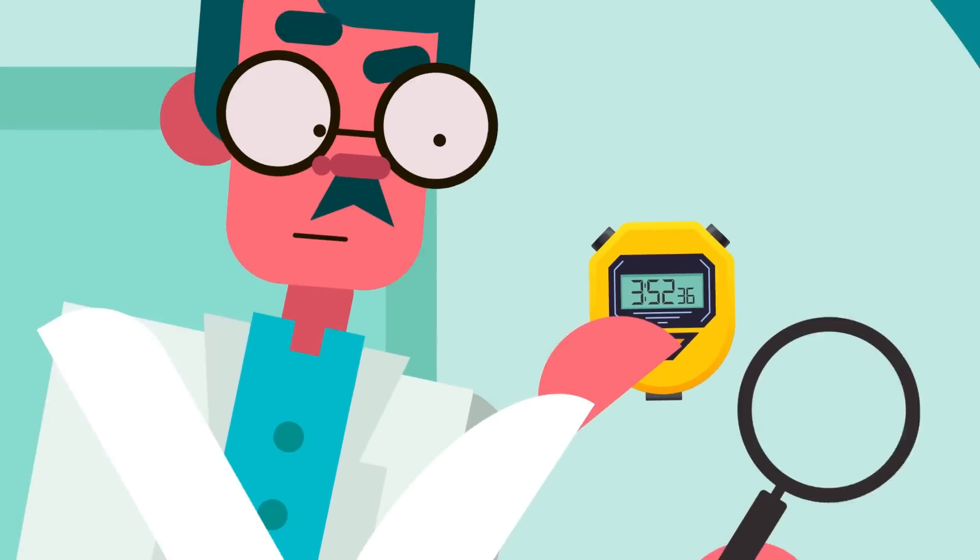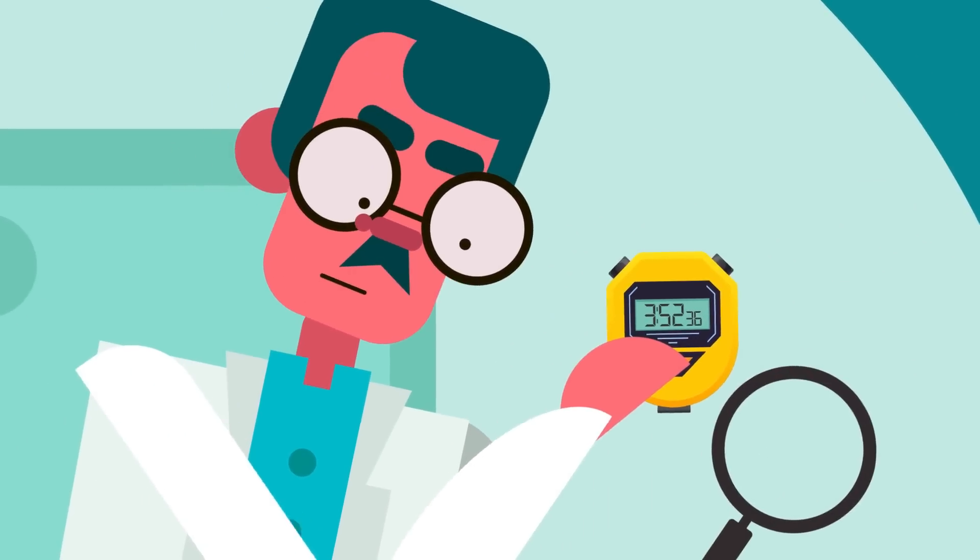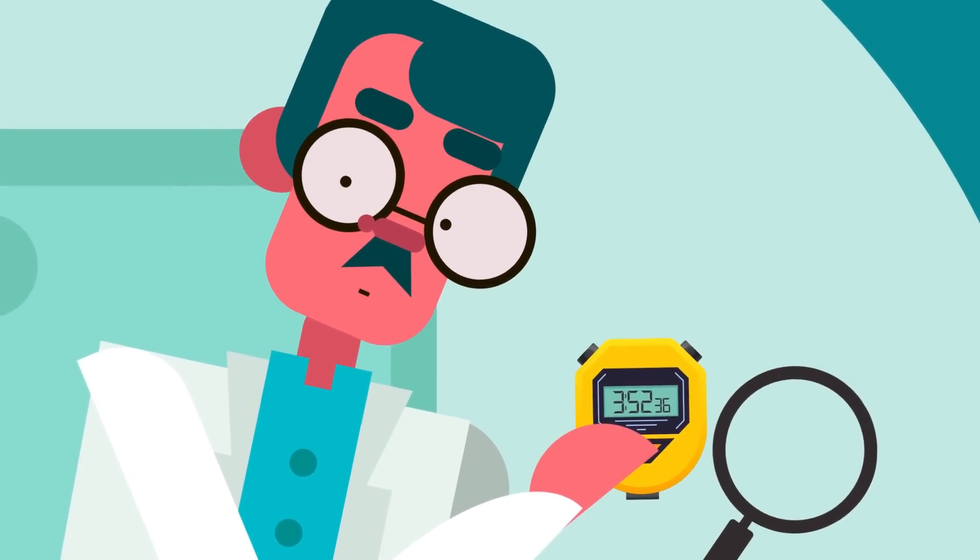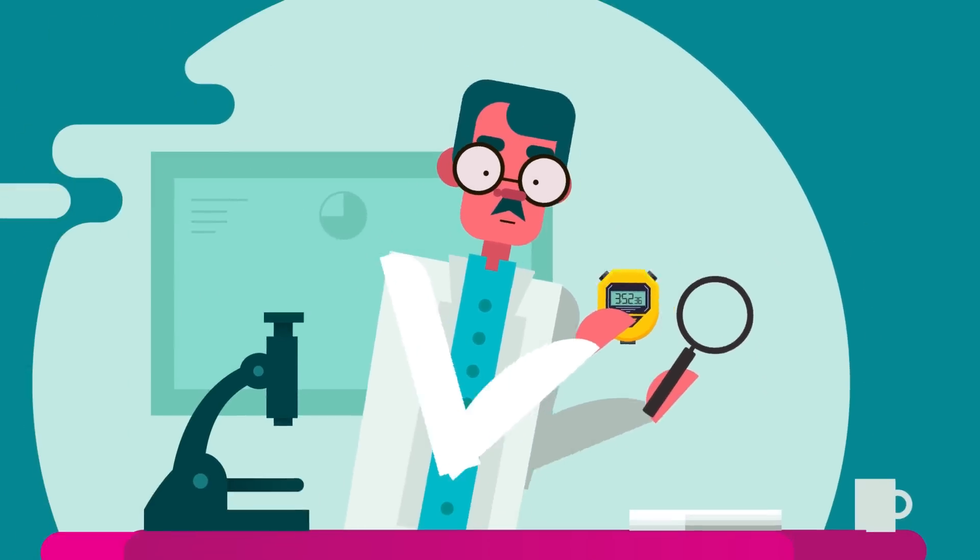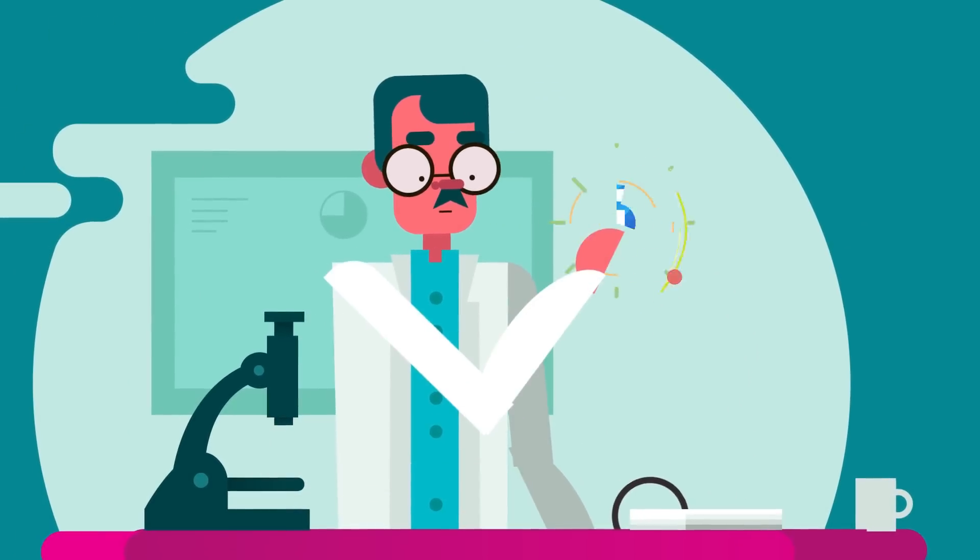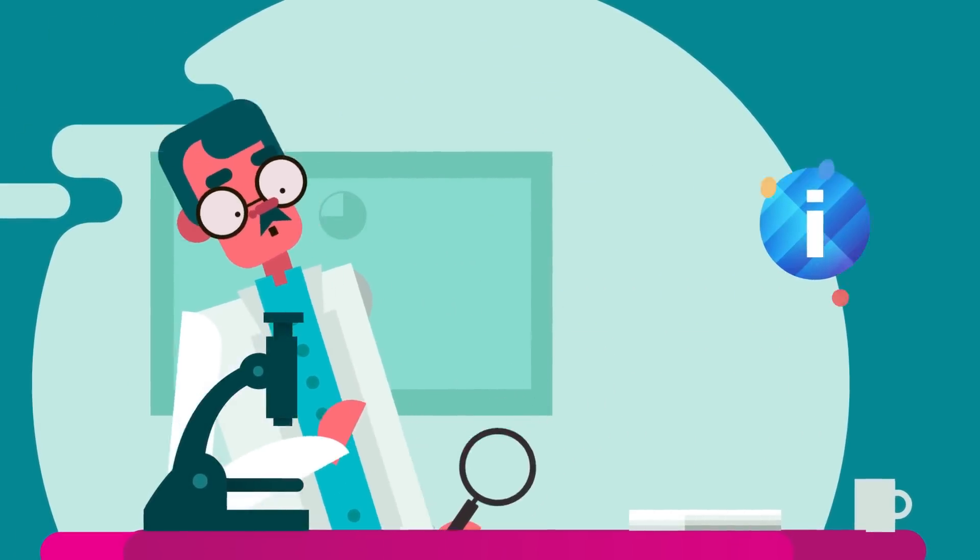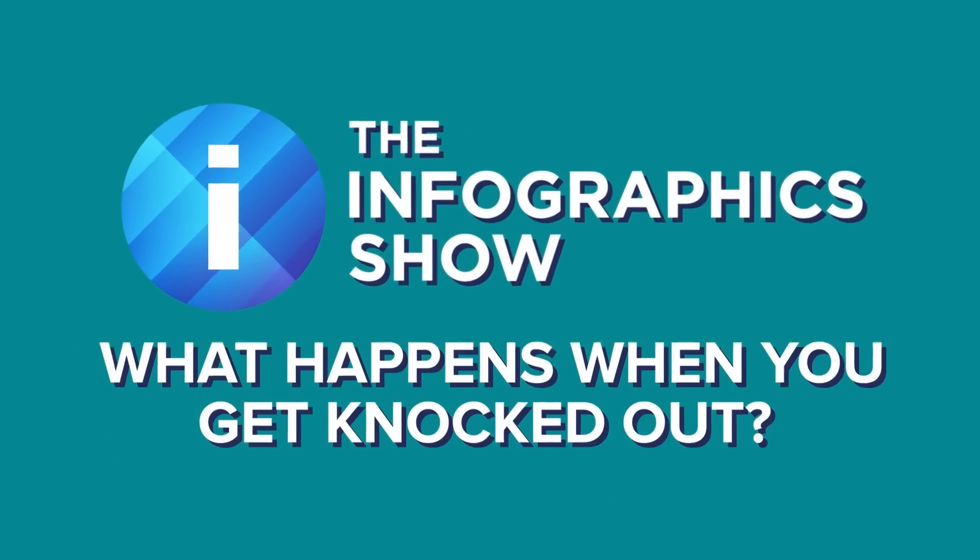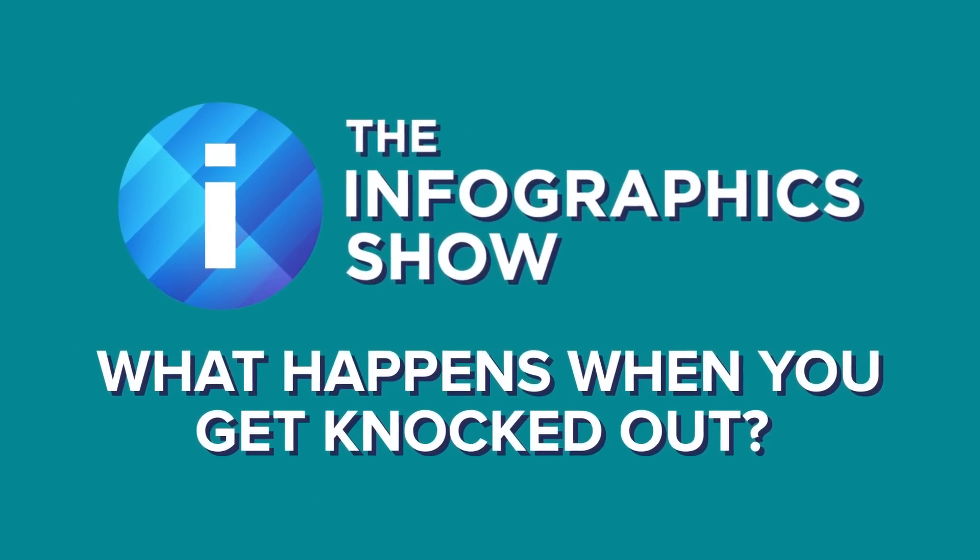It could be for a matter of seconds, minutes, hours, or worse. Today we'll investigate how and why, in this episode of the Infographics Show, What Happens When You Get Knocked Out?